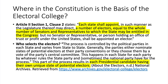Each state has as many electoral college votes as its congressional delegation — that is, the number of voting members it has in the House of Representatives plus the number of senators. However, these electors may not themselves be members of the House or Senate, or any person holding an office of trust or profit under the United States.